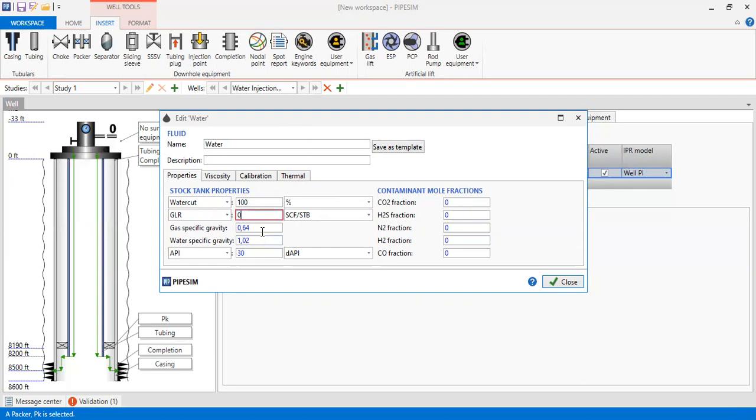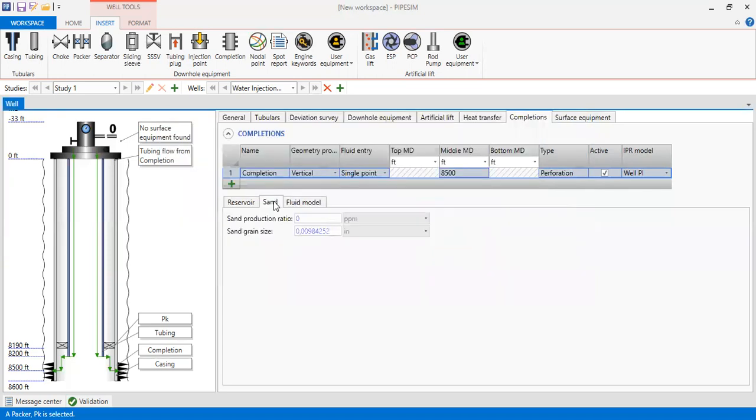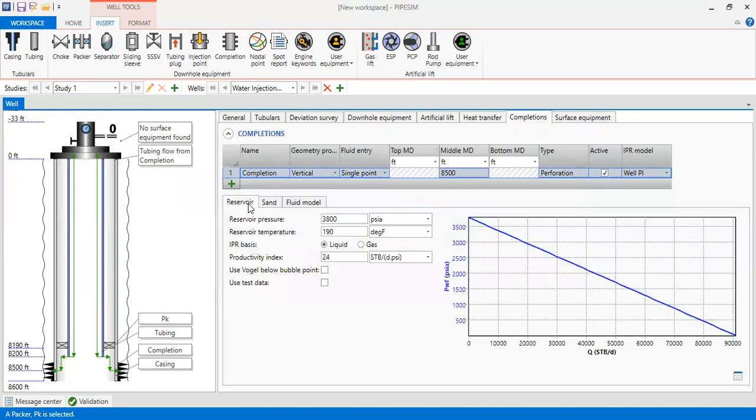Alright, and for gas specific gravity we can leave it as it is. API also because we will not involve any gas or oil. And for water specific gravity 1.02. Close. No need to input information for sand. And we can see the reservoir. Yeah, you can see the IPR has been constructed.